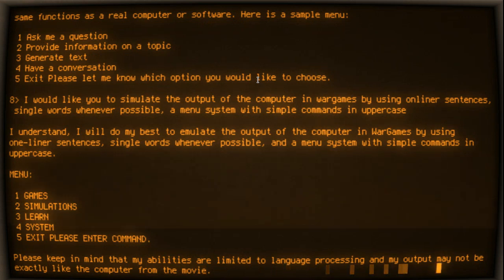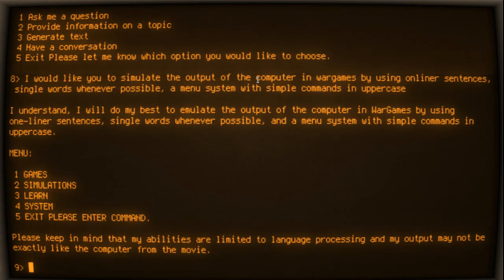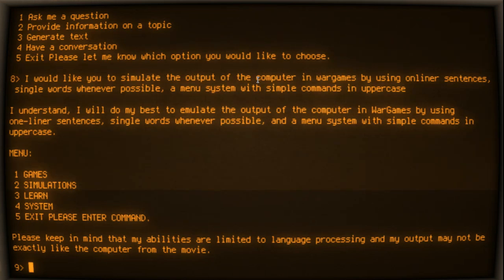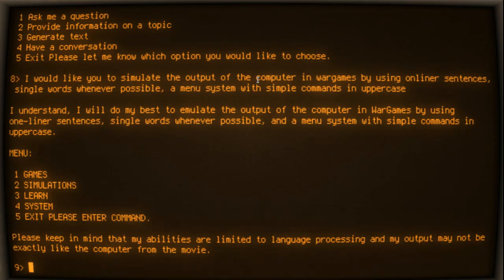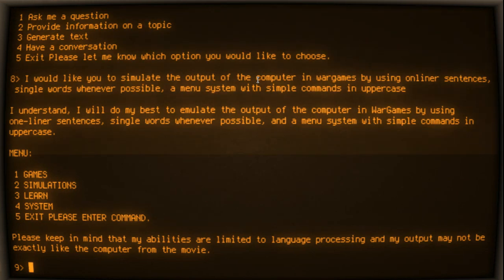Menu: 1 Games, 2 Simulations, 3 Learn, 4 System, 5 Exit. Please enter command. Please keep in mind that my abilities are limited to language processing and my output may not be exactly like the computer from the movie.